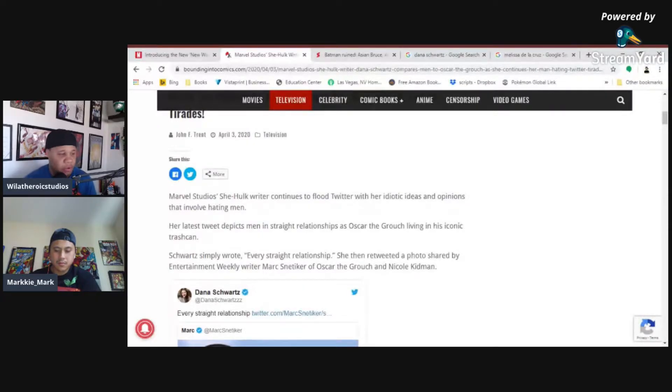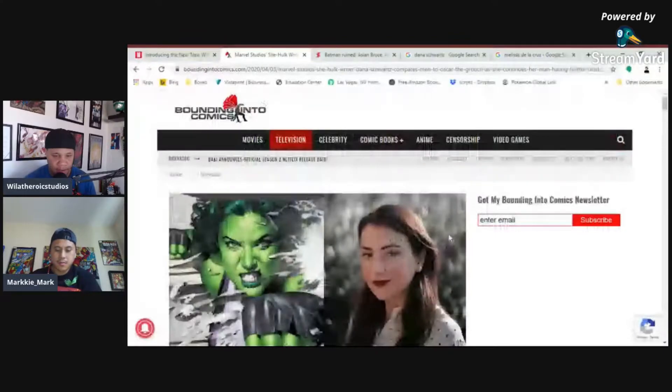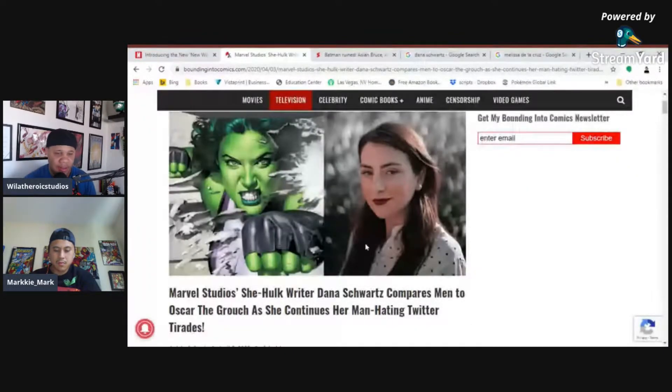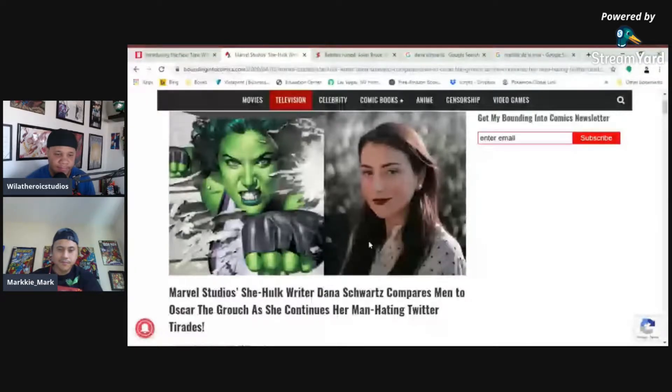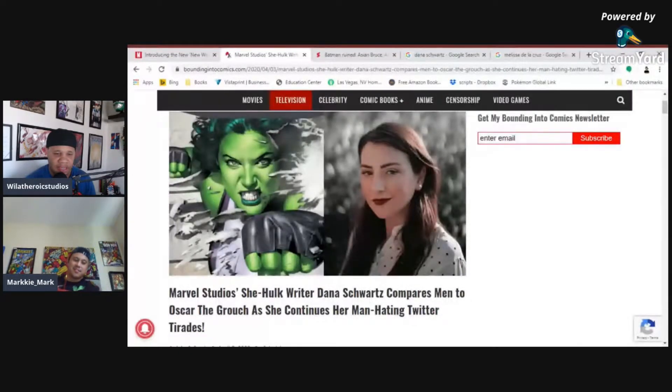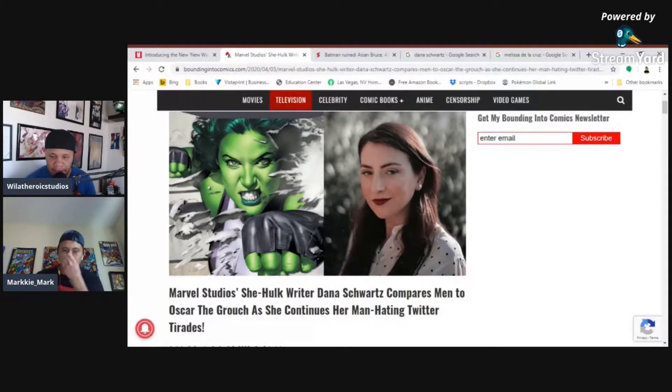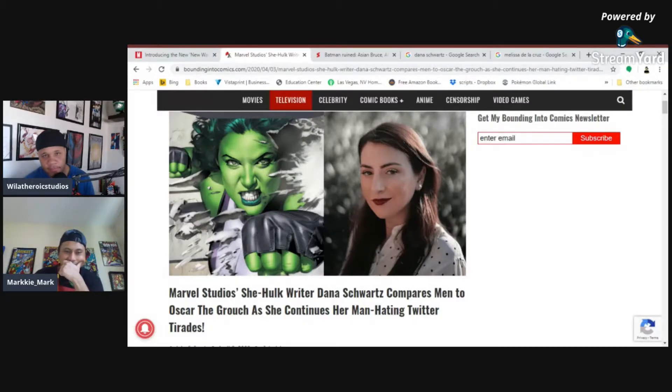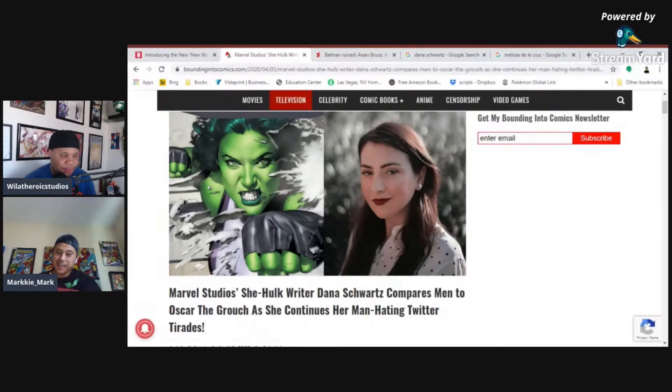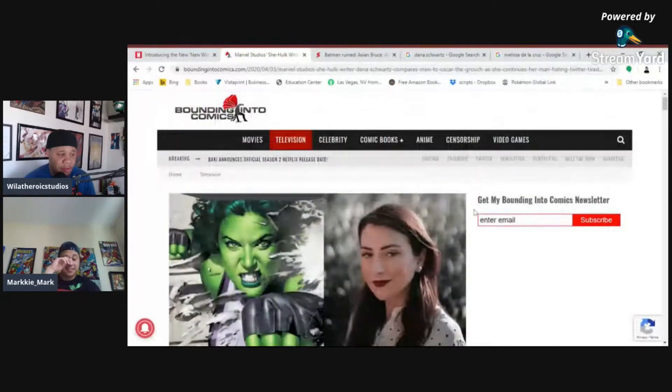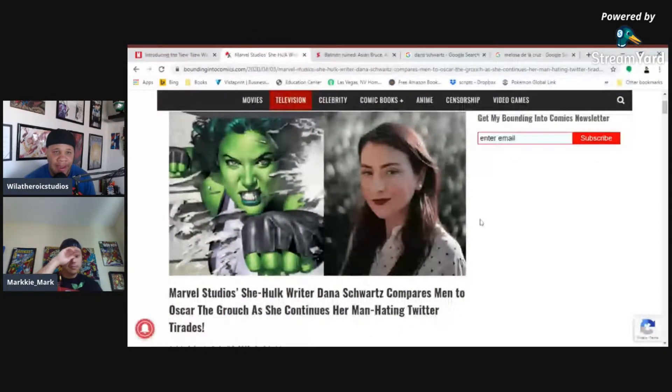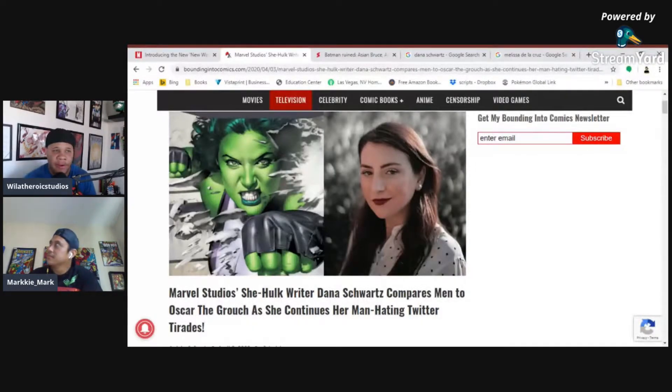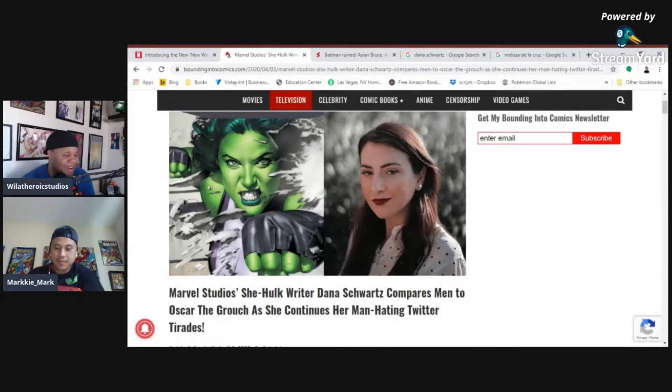Marvel Studios' She-Hulk writer continues to flood Twitter with her idiotic ideas and opinions that involve hating men. Okay, let's be real about this. This chick, she's very attractive looking. She has had dick once or twice in her lifetime. She has to. She has to have had some dick. So, how are you going to hate men when we know that you love dick? That makes no sense. She's probably married. Not unless she swings the other way. If she swings the other way, that's good for her. But most of these women who are talking about hating men, a majority of them are in a heterosexual relationship. So, if my wife started going on about hating men, I would have been like, but you married one.